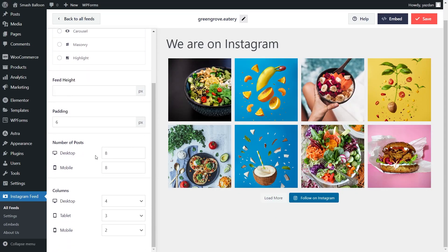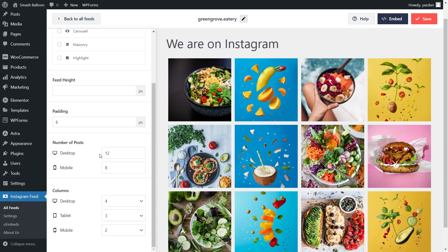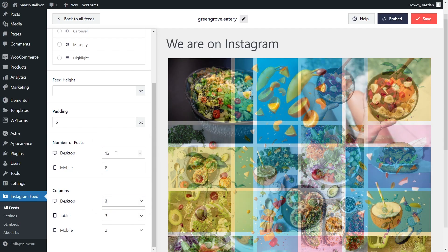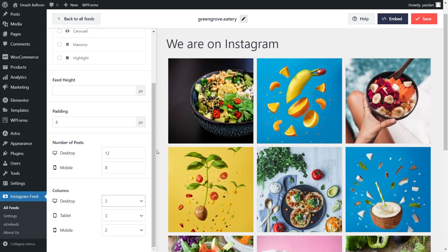If you look below, you can choose how many posts you want to display inside the feed. Currently we have eight posts selected, but if you want to change that, all you have to do is modify this number here. The change is made instantly inside the live preview on the right-hand side. You can also specify how many columns you want inside your Instagram feed. Currently we have four selected, but if you open this up, you can select between one to ten columns for your feed. I'm going to change it to three, and you can see that change made instantly inside the preview. Once you're happy with the layout, go click on Save on the top right corner.